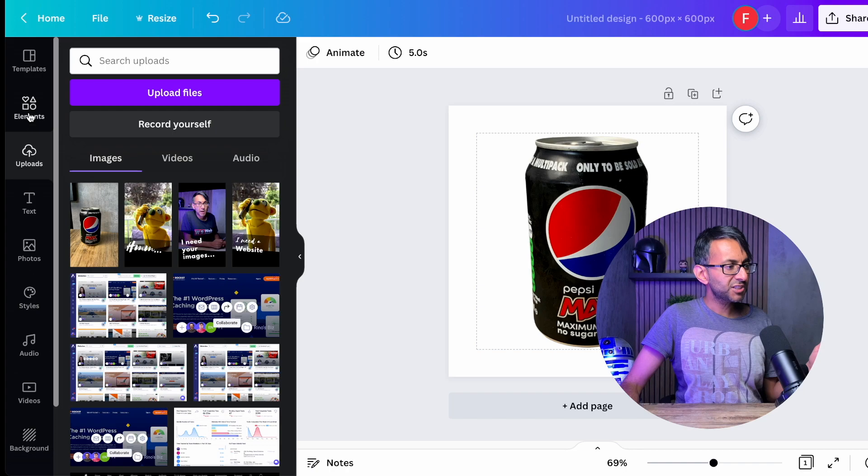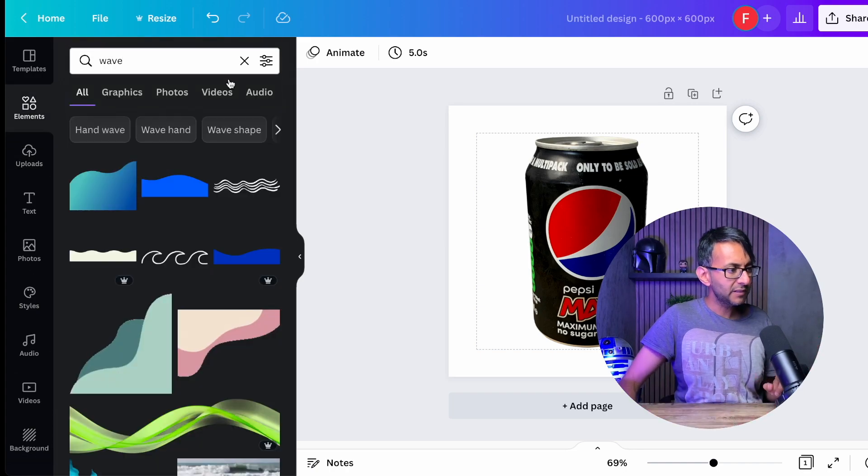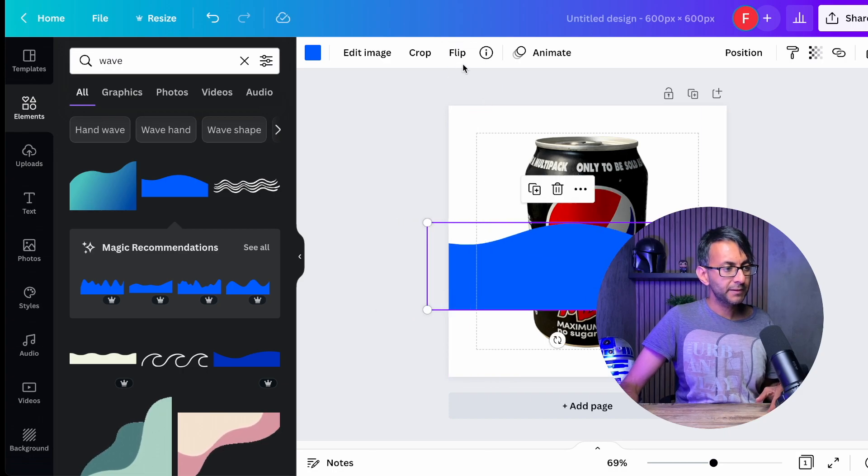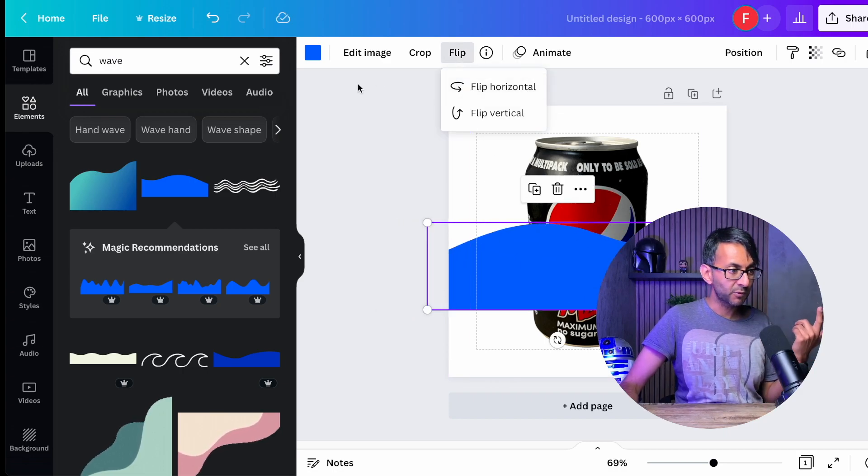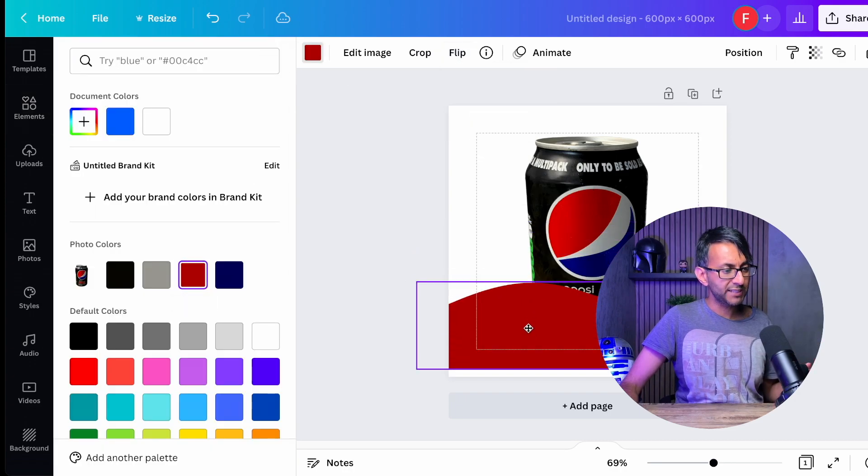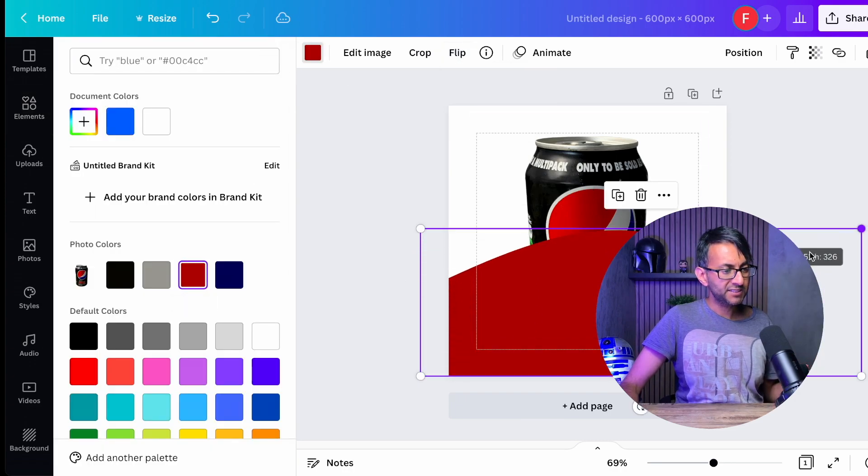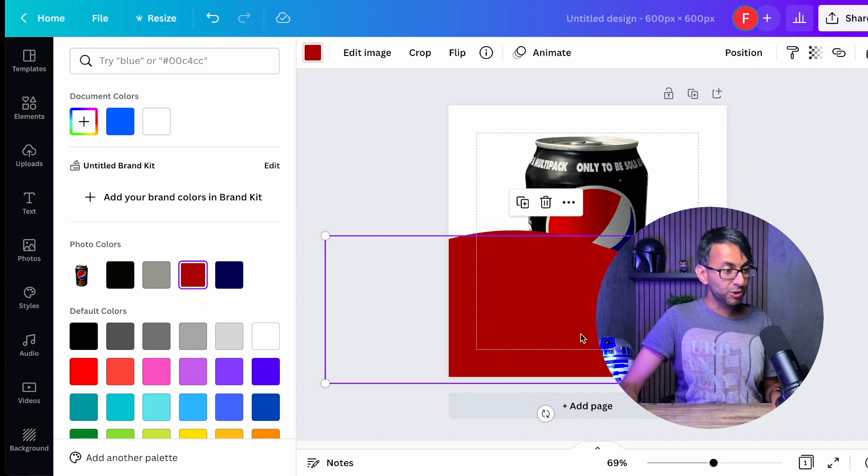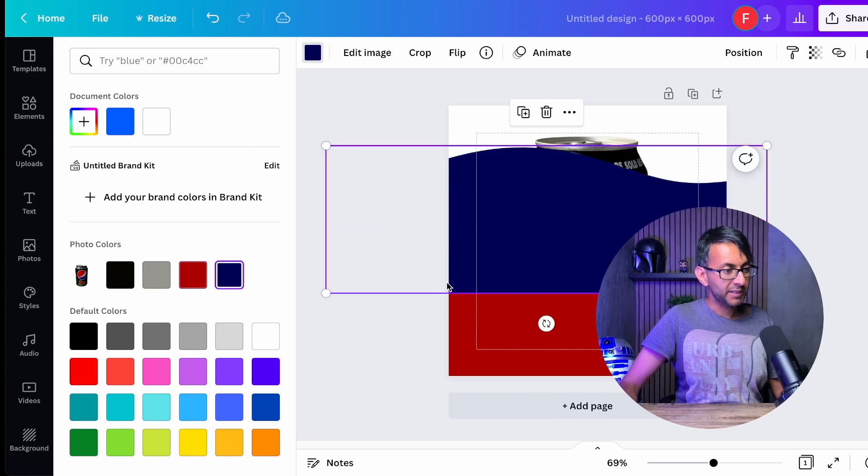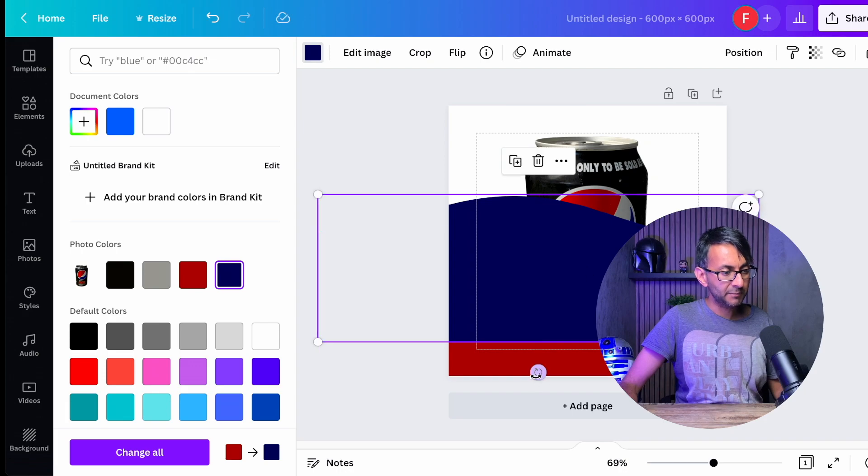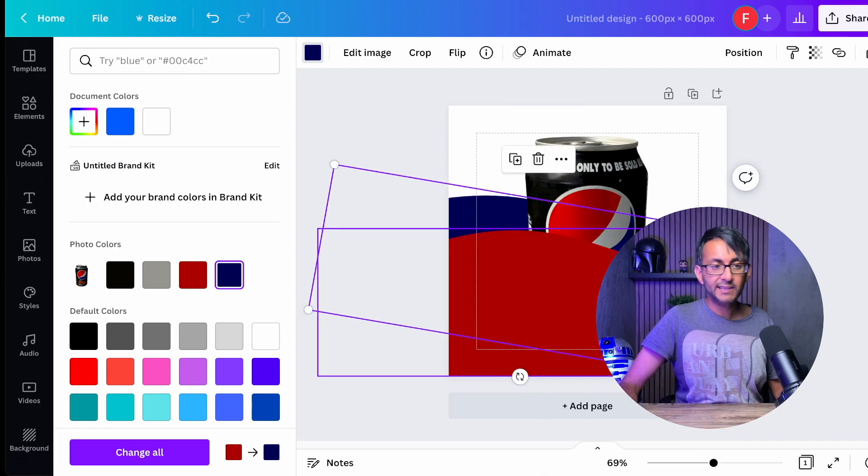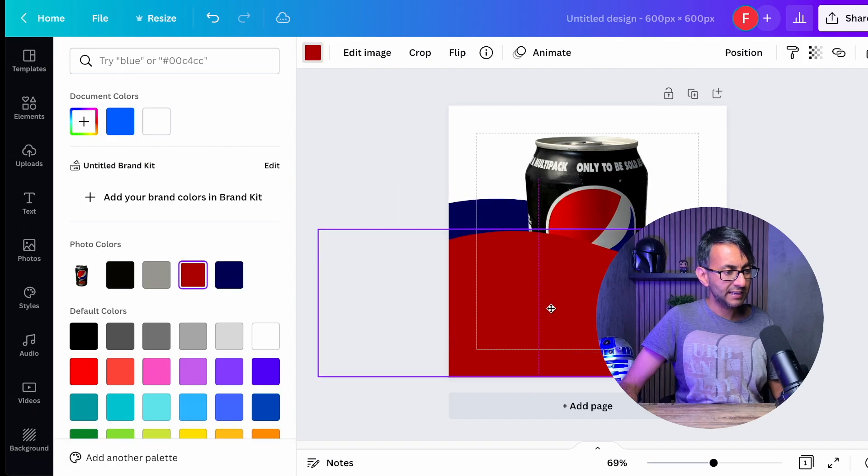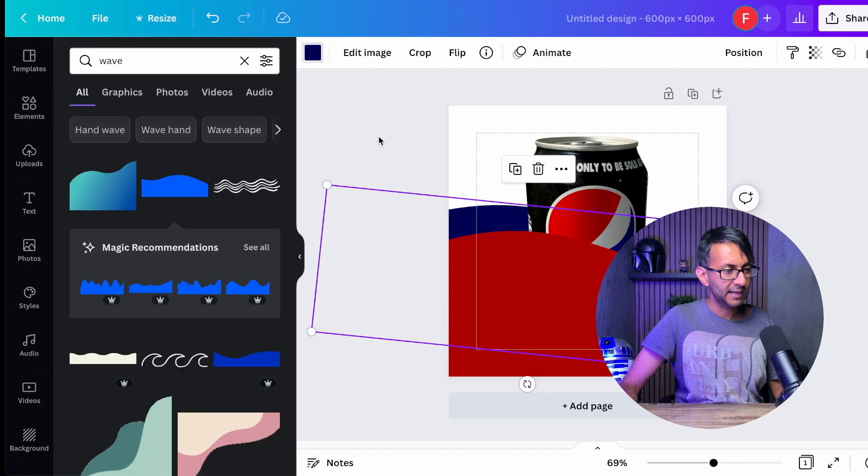So let's just go over to elements. I'm going to type in wave. I'm going to pick up this wave design here. I'm going to enlarge it like that. I'm going to flip it the other way. I'm also going to change the color and we're going to go with this reddish color over here. I will make this a little bit bigger and we'll do something like that. What I'm also going to do is now duplicate it. So I've got another wave. I'm going to give it a completely different color and I'm now going to tilt it just a little bit.